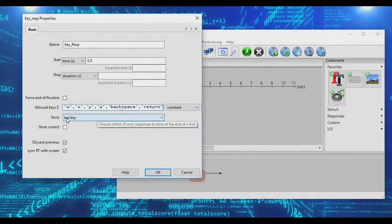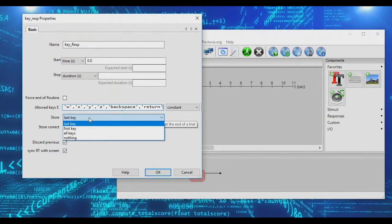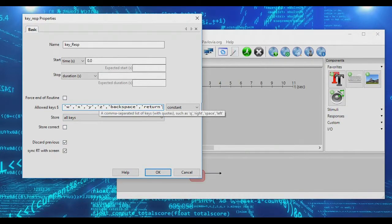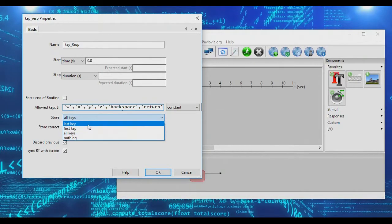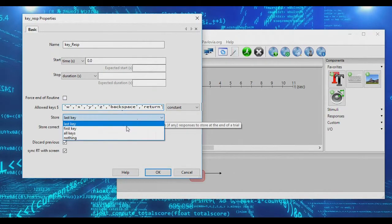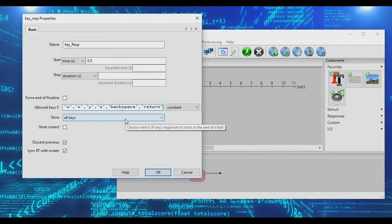Second, you don't just want to store the last key pressed — you want to store all keys. If a participant typed a 10-letter word and then pressed enter, leaving it on 'last key' would only store enter, which isn't helpful. So we actually want to store all keys.